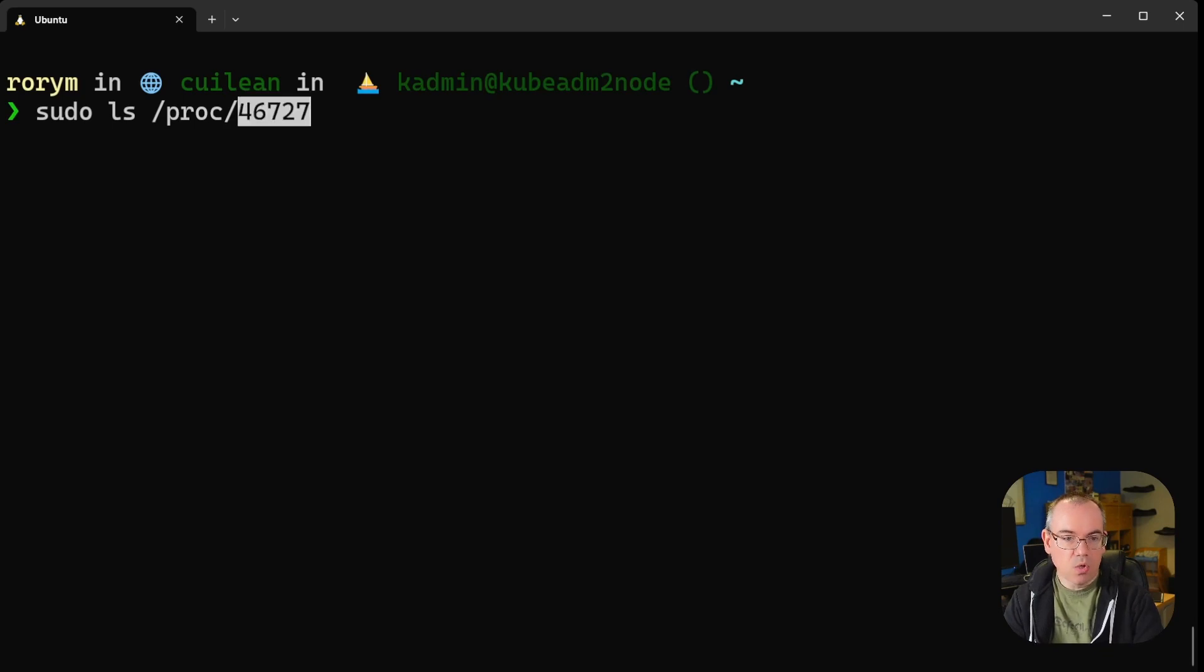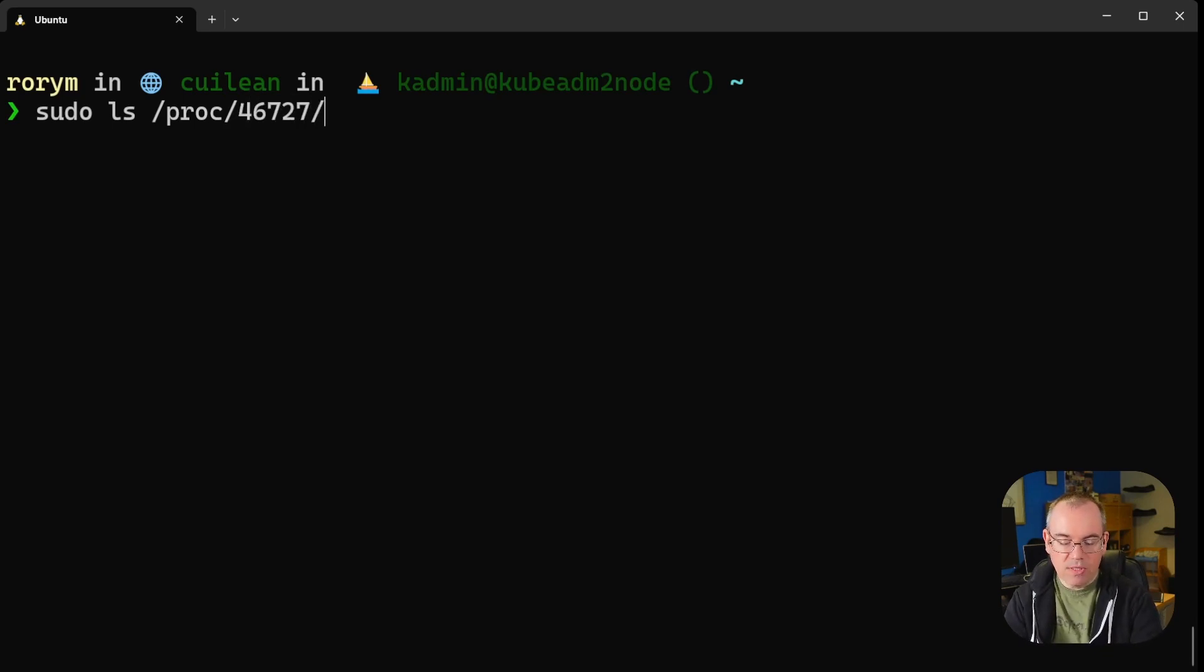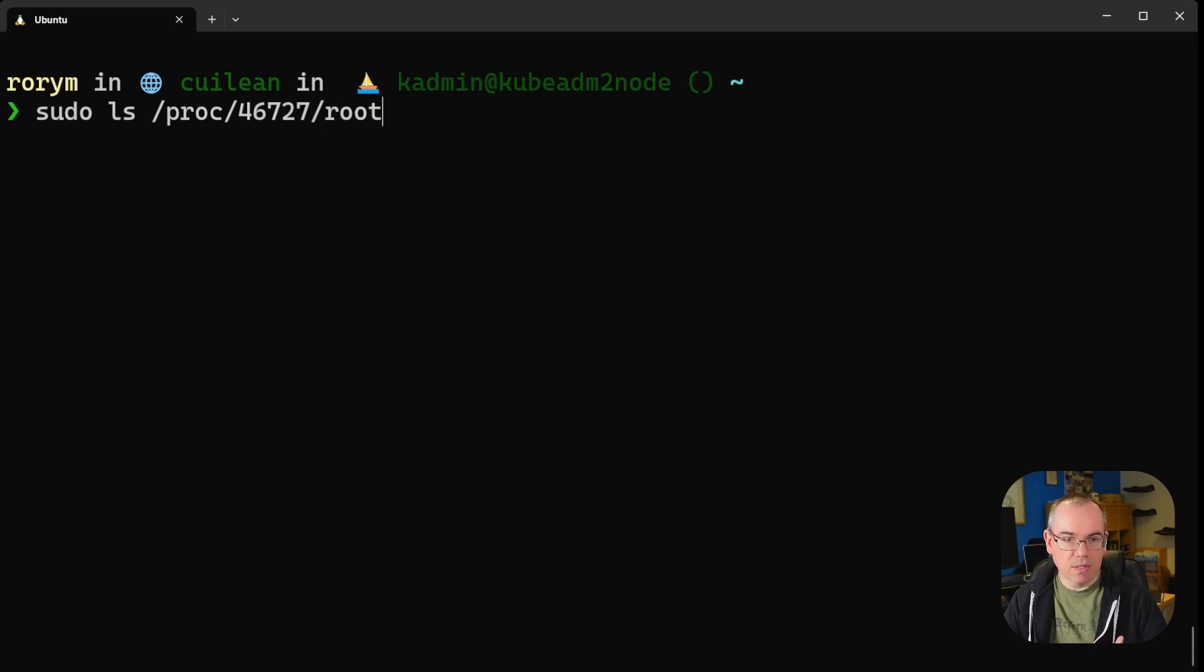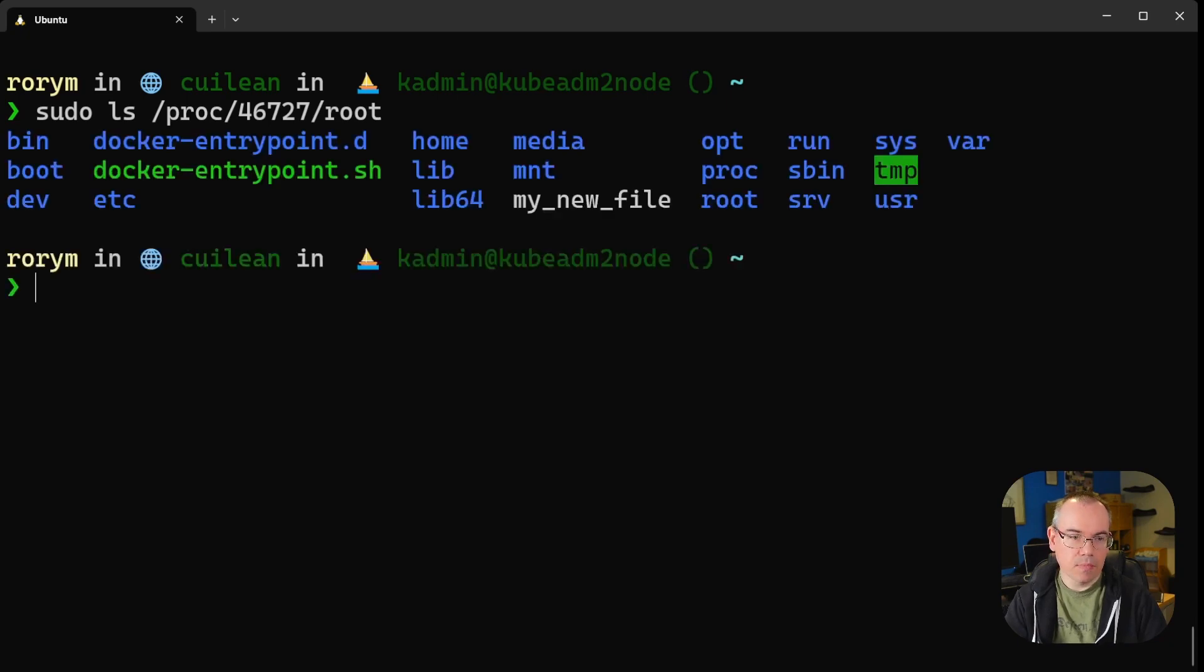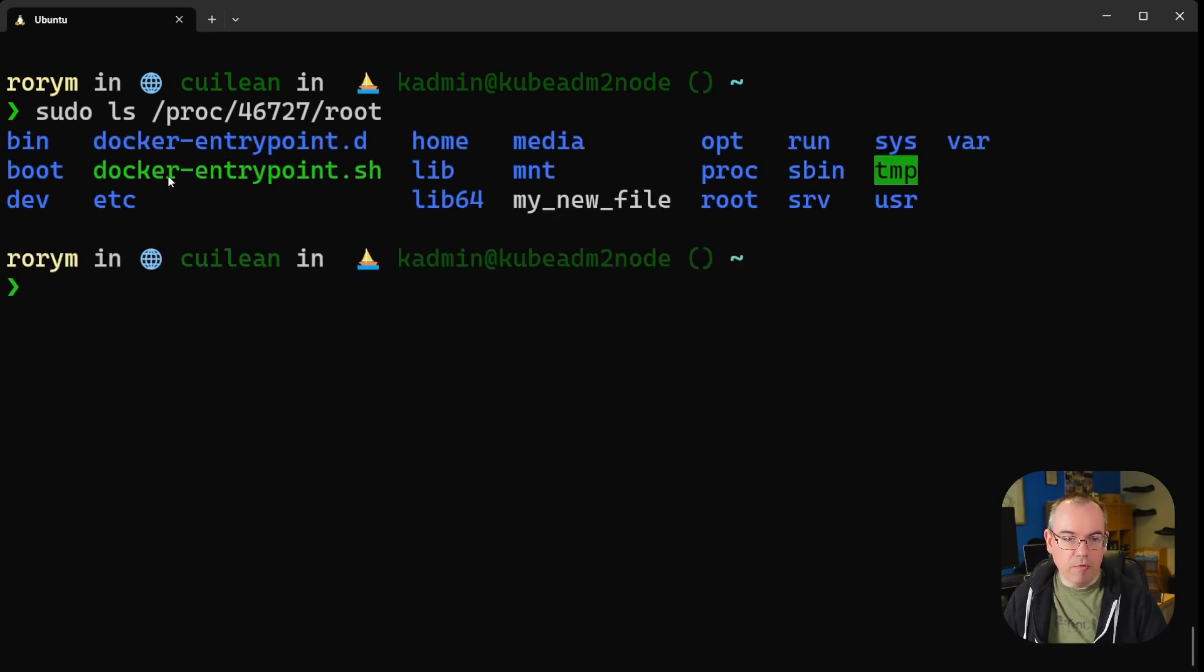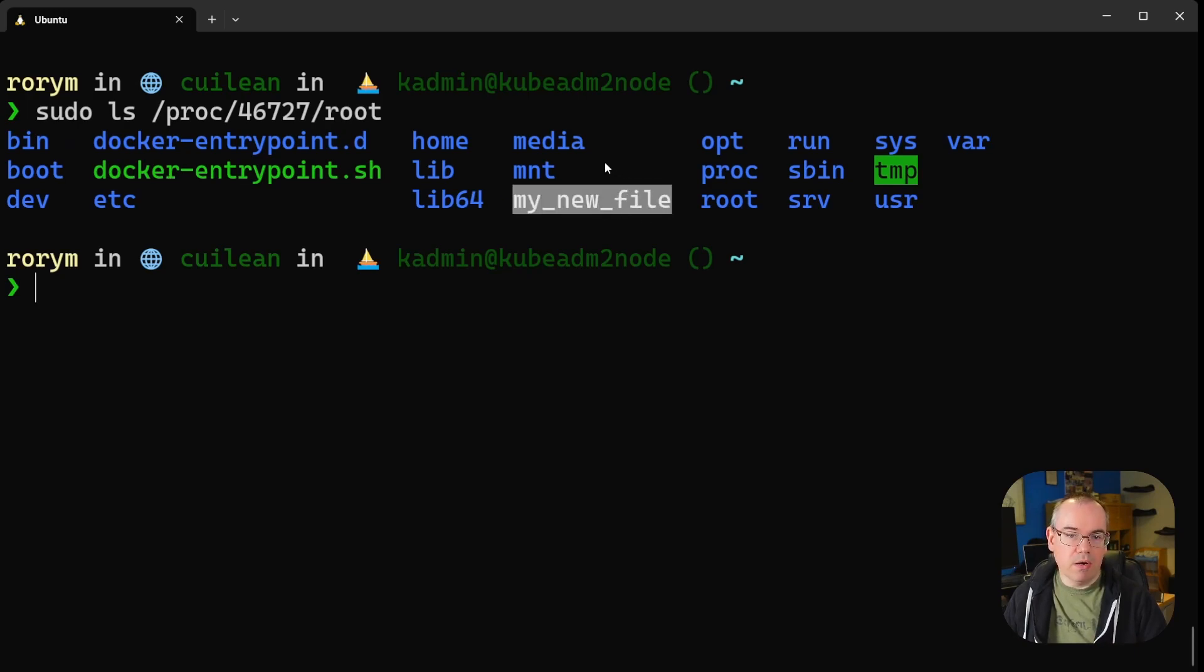So we've got our process ID from before, and then we're going to say give us the root. This gives you the root filesystem of any process on the machine, in this case our container. And what you can see is, there we go, that is the root filesystem of the nginx container image along with the file that we created earlier.